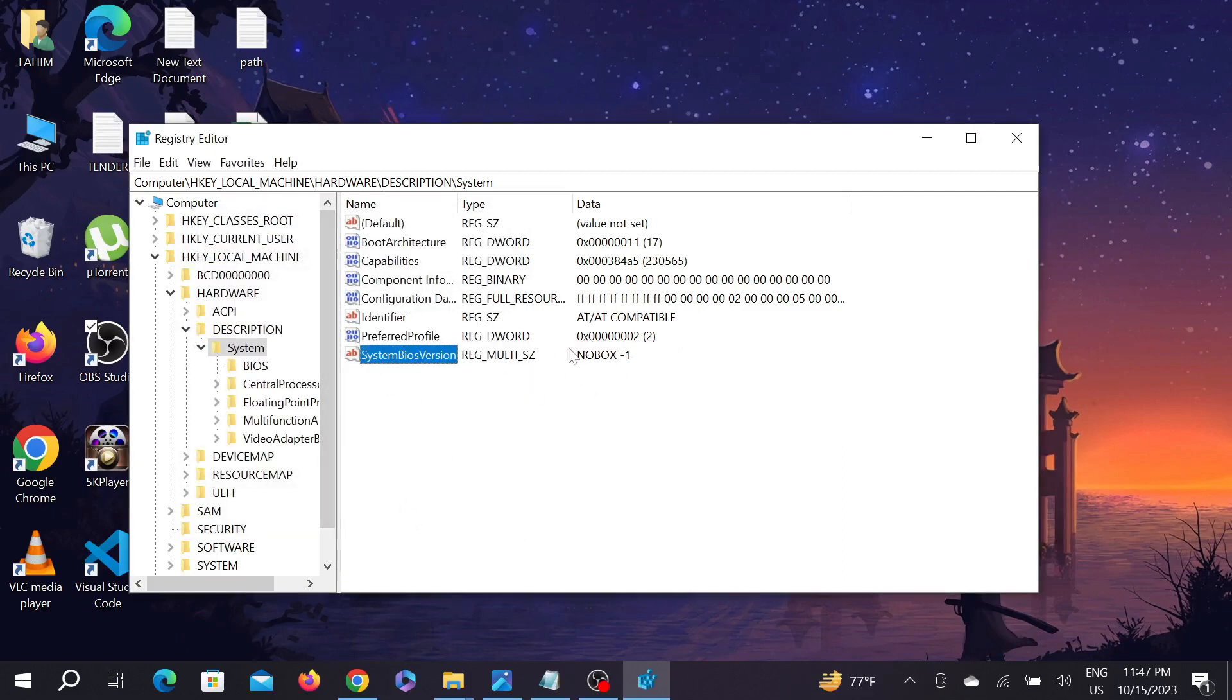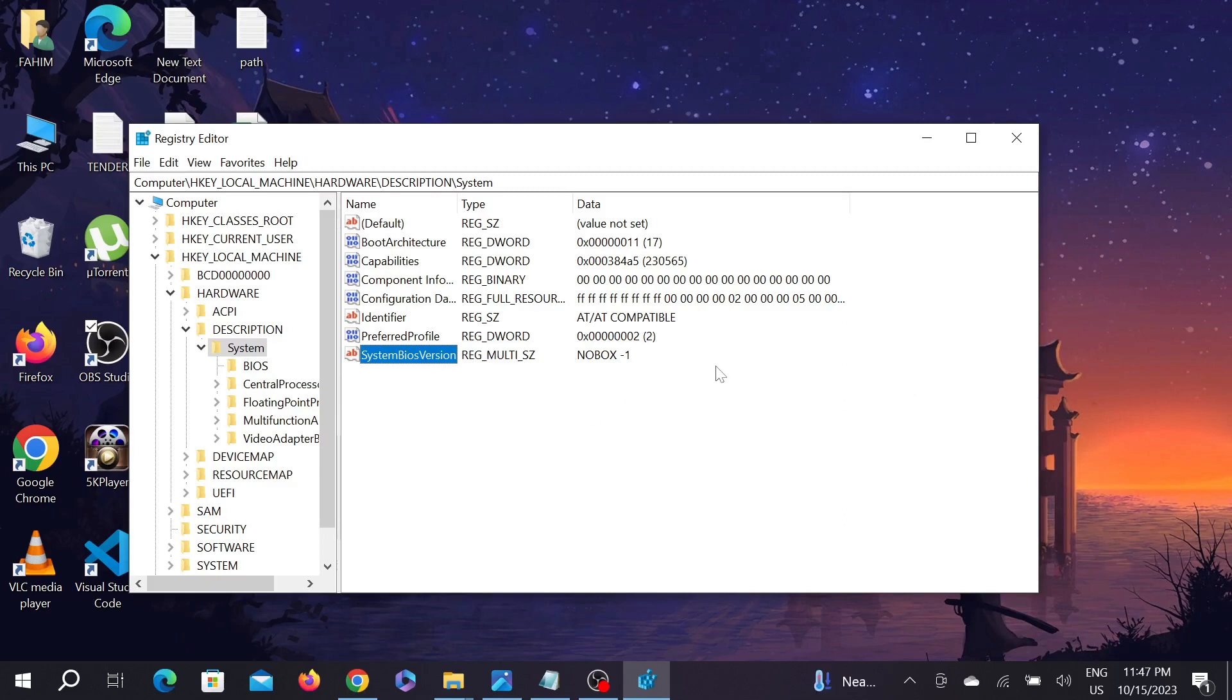Now all you have to do is restart your PC and this problem will be fixed. That's the video. I hope this video helps you, and if it does, please consider subscribing to my channel. I'll catch you guys in the next video.